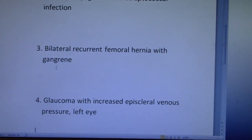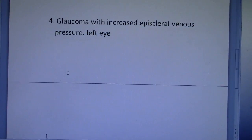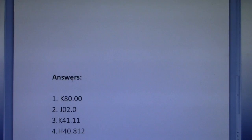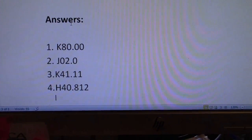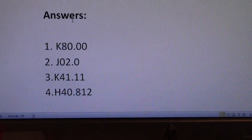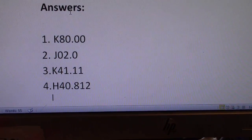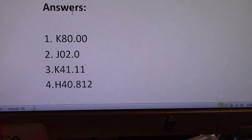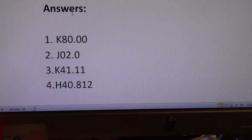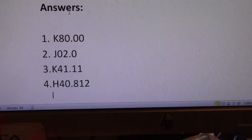If you have any questions or concerns, email me at codemastercoach@gmail.com. Here are the answers to the four examples: number one, K80.00; number two, J02.0; number three, K41.11; and number four, H40.812. Thanks guys, I'll see you in the next one.